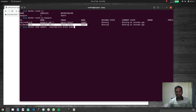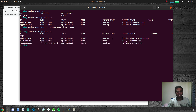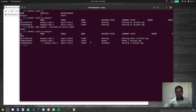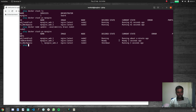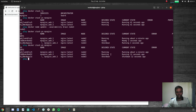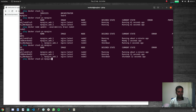Now let's drain node3: 'docker node update --availability drain node3'. Draining the node will cause its container to be rescheduled to another node — either node2 or node1. Running 'docker stack ps' afterwards shows the container that was running on node3 has been shut down and rescheduled to node1, and it is now running there.